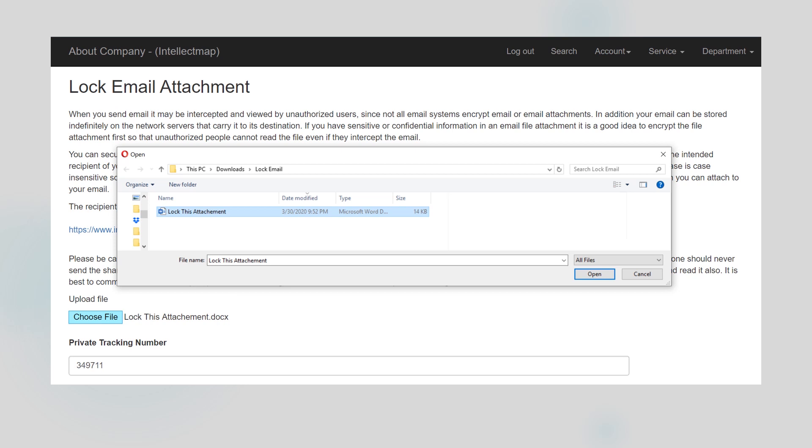The system gives the document a private tracking number that's only known by you and allows you to verify all communications concerning the attachment. You can also add additional digits, for example, an agreement number.